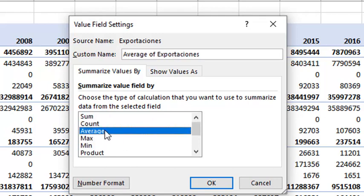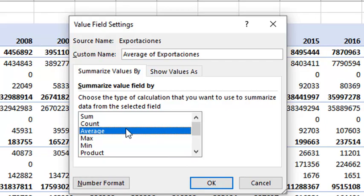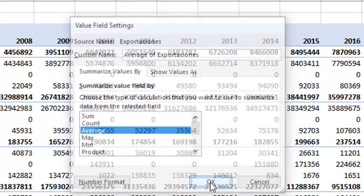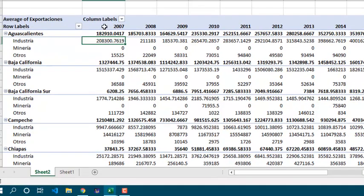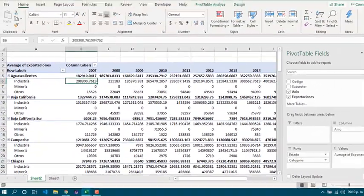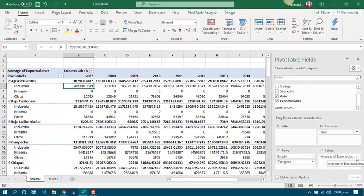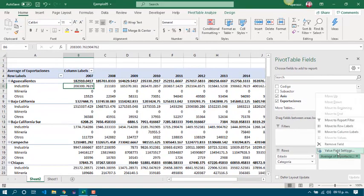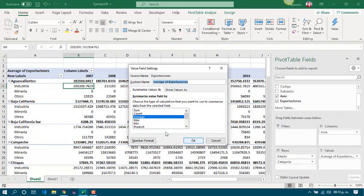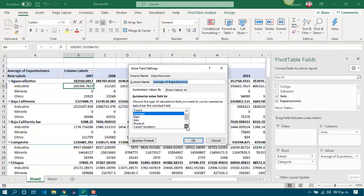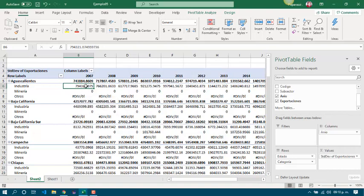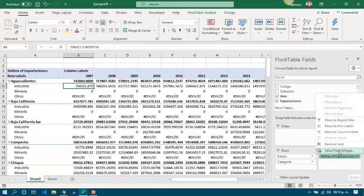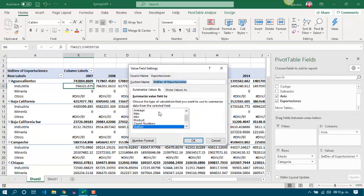So, if we want to see the average, we just have to choose the average function in the list. Then clicking OK. And now we got the average. If we want to work with the standard deviation, as we worked in a previous example, we just have to choose standard deviation. Usually, we just work with the sum function.